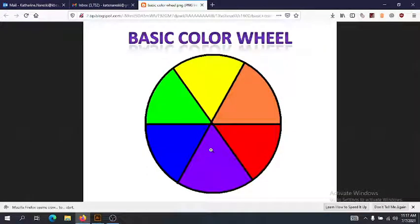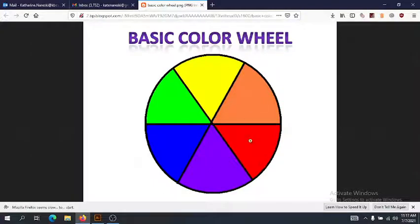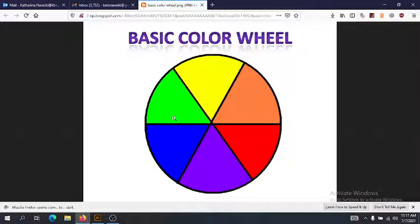If you want to learn more about basic color theory — how we develop colors that look good together and don't clash — I'm going to post that bonus video. But for this project, what you need to know is that yellow, orange, and red are our warm colors. Think of fire and the sun. Our cool colors are purple, blue, and green — think of water or plants.